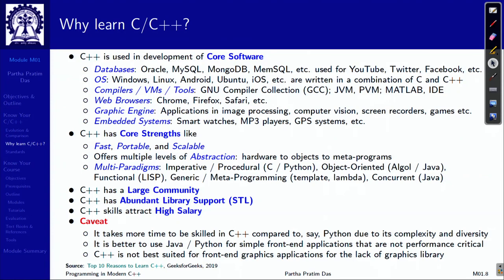Focusing on why to learn C and C++, there are several reasons. First, C++ is used in the development of core software. Core infrastructure like databases — Oracle, MySQL, MongoDB — is largely written in C++. Operating systems like Windows, Linux, Android, and Ubuntu are written in a combination of C and C++. Compilers are typically written in C++. Virtual machines on which Java and Python run, MATLAB, web browsers, graphics engines, and embedded systems are all written in C++. So C and C++ cover a whole lot of core software infrastructure.